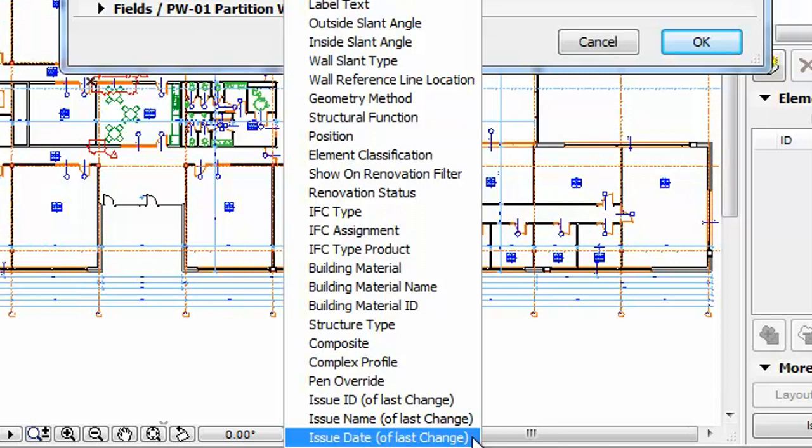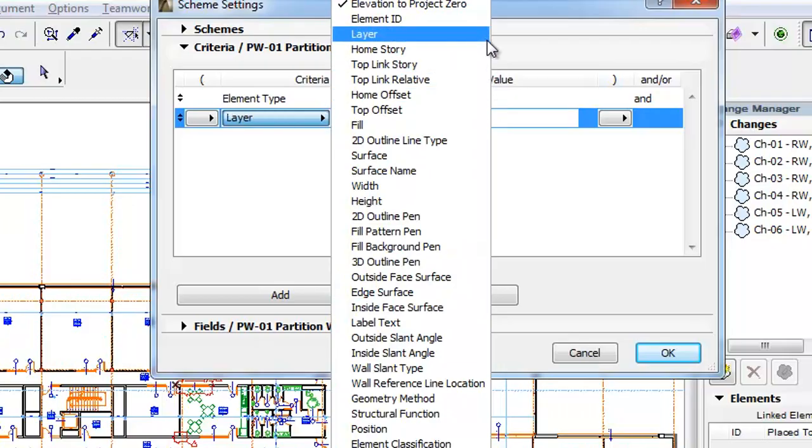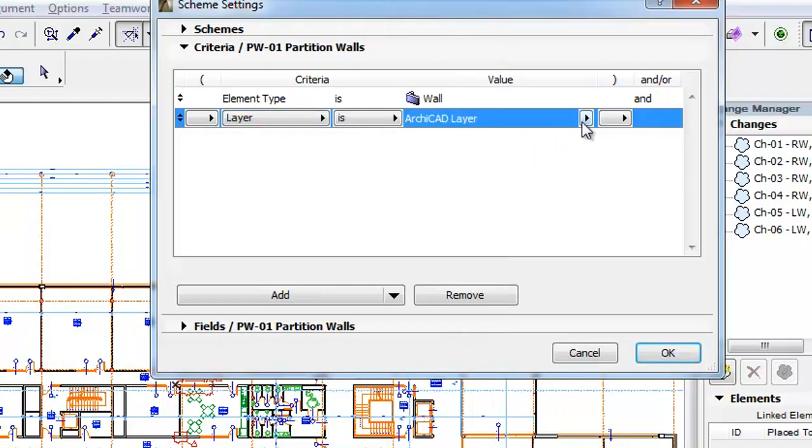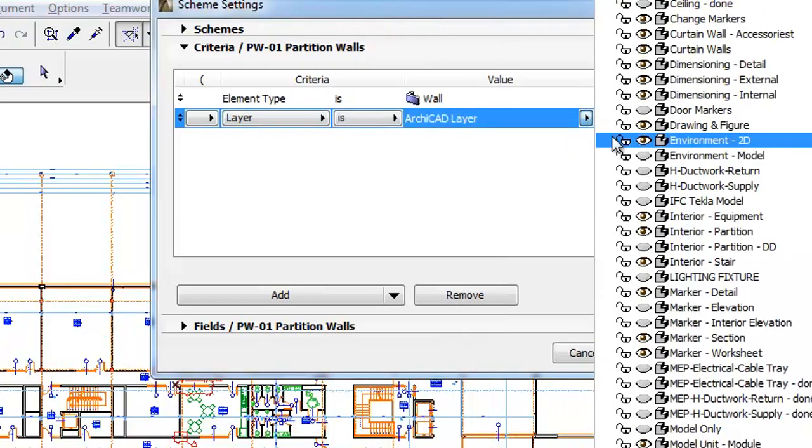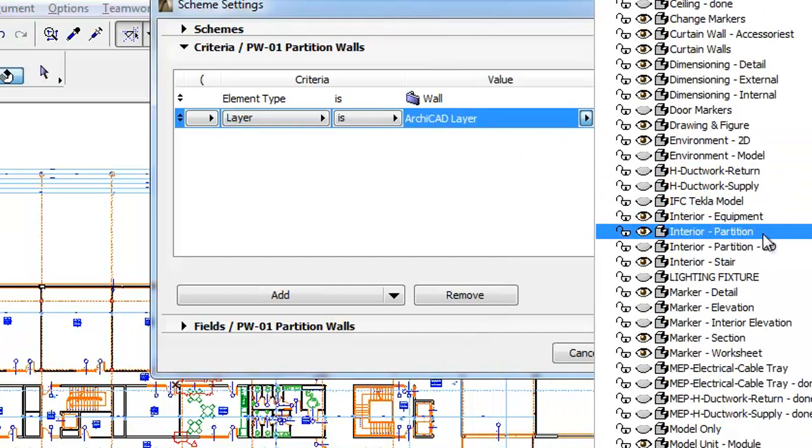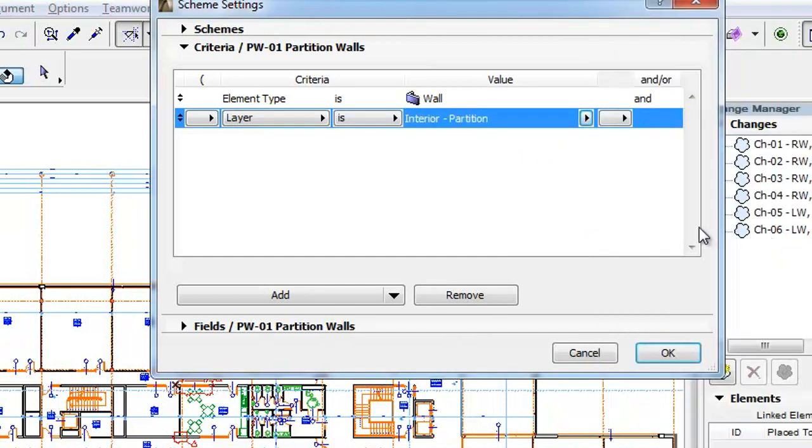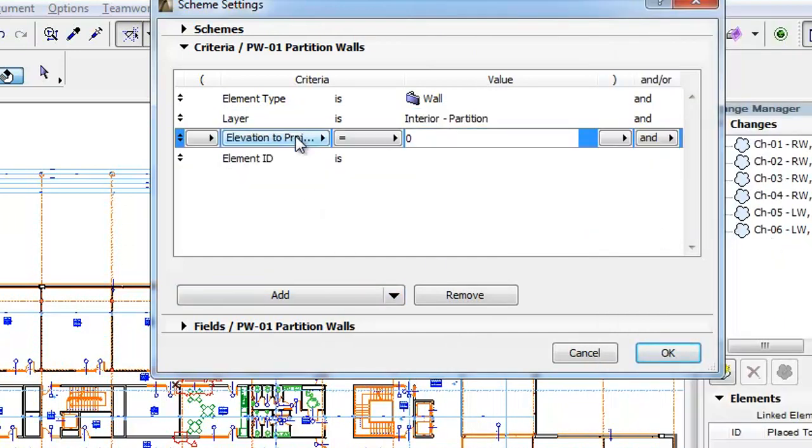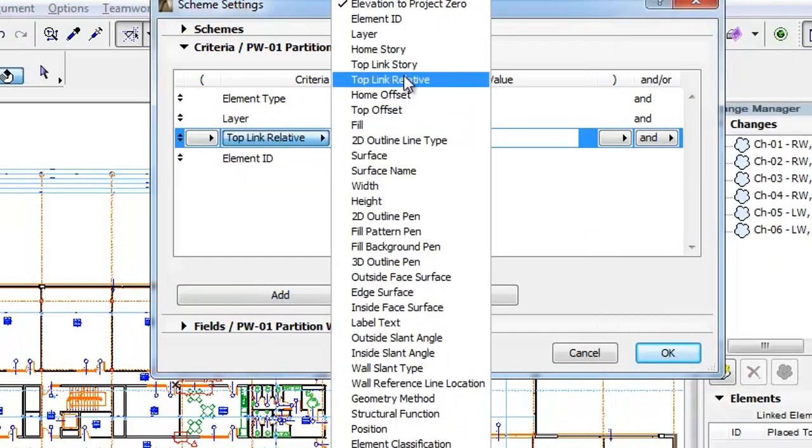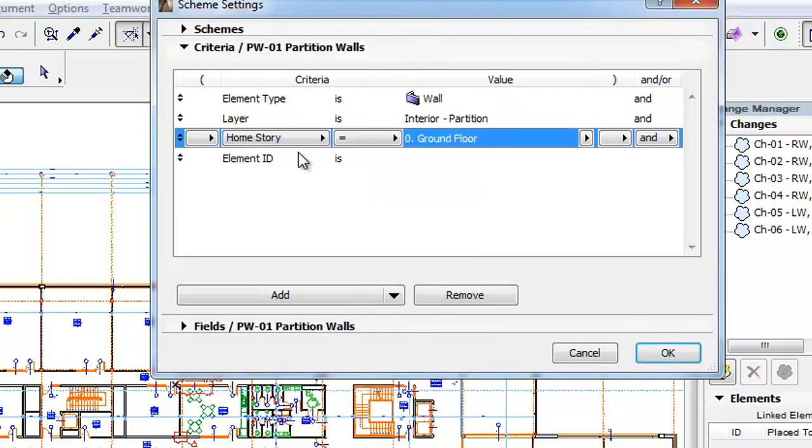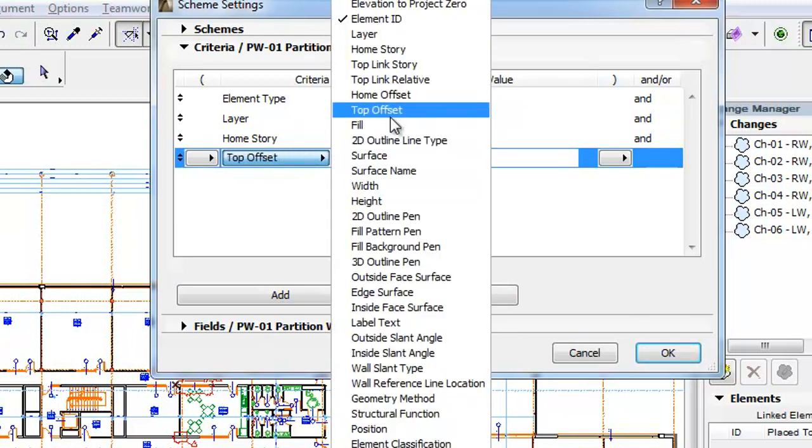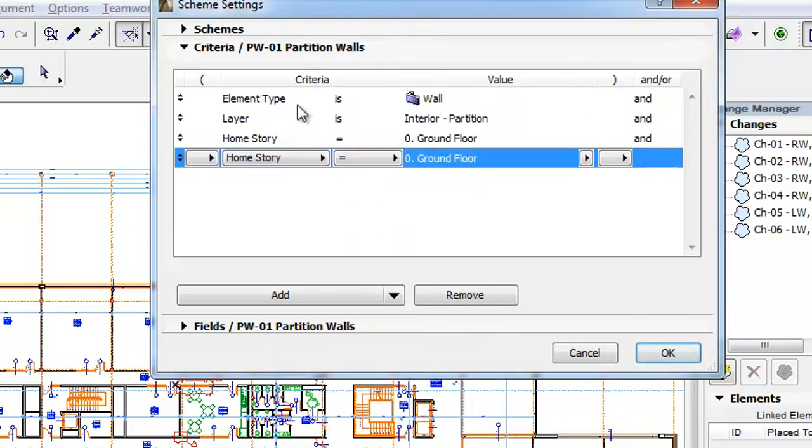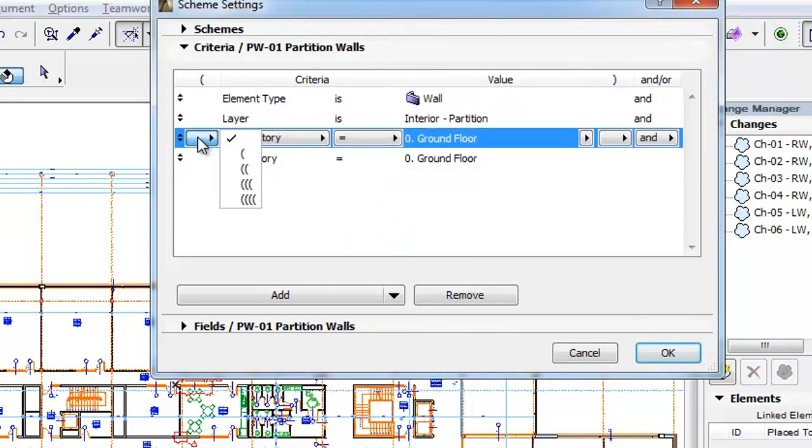We will not use any of these Criteria for now. Instead, choose the Interior Dash Partition layer as a Criterion. Also, set additional Criteria so only elements with either the 1st or 2nd floor as their Home Story are scheduled.